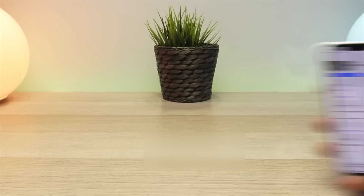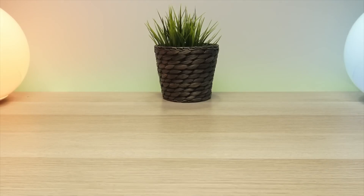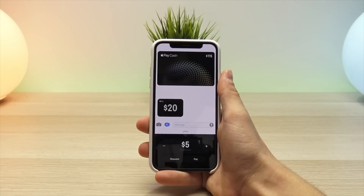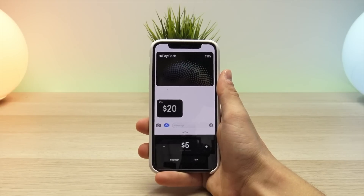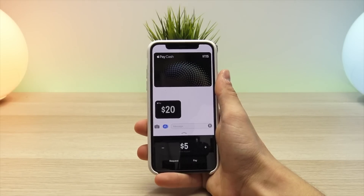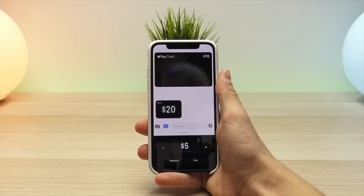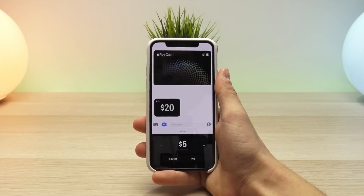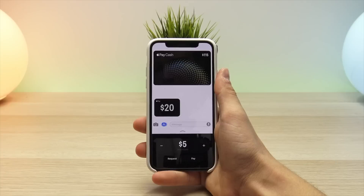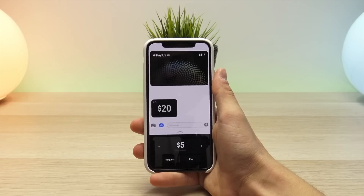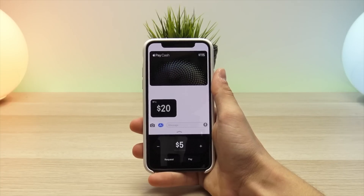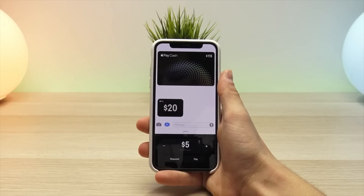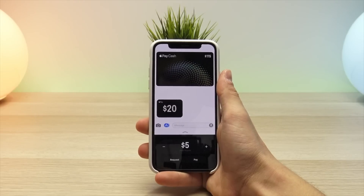Apple is planning to introduce Apple Pay Cash in iOS 11.2 and watchOS 4.2 when they are released to the public. As of now, iOS 11.2 is still in beta on its second beta, so if you want this feature today you will have to upgrade to iOS 11.2 Beta 2.